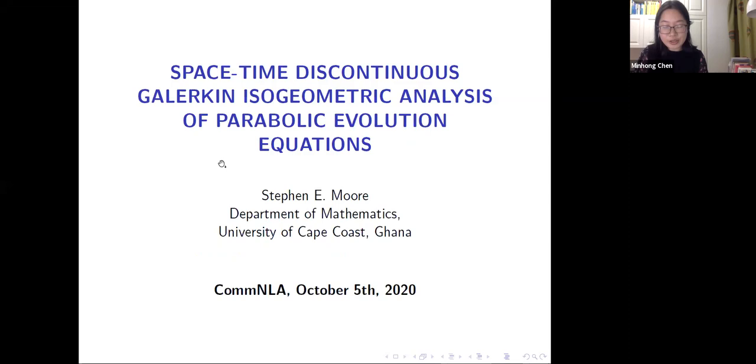Our next speaker is Stephen Moore. Stephen is a lecturer at the University of Cape Cod. Today his topic is titled Spacetime Multi-Patch Discontinuous Galerkin Isogeometric Analysis for Parabolic Evolution Problems.